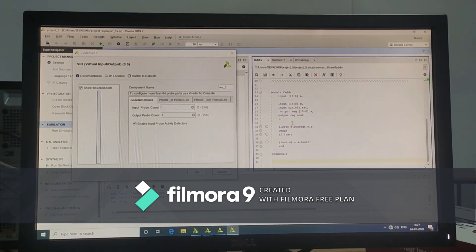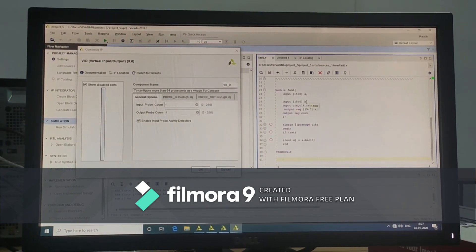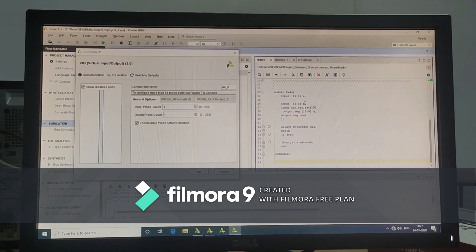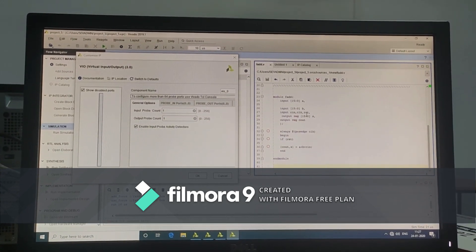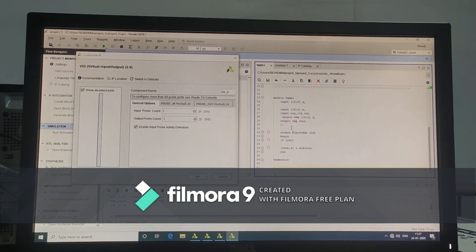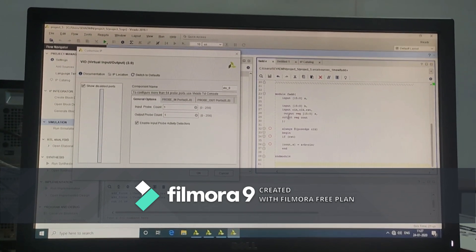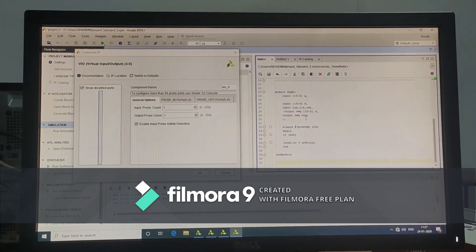In our code, number of inputs are 4: A, B, Cin, and reset. Neglect clock. And number of outputs are 2: sum and cout.